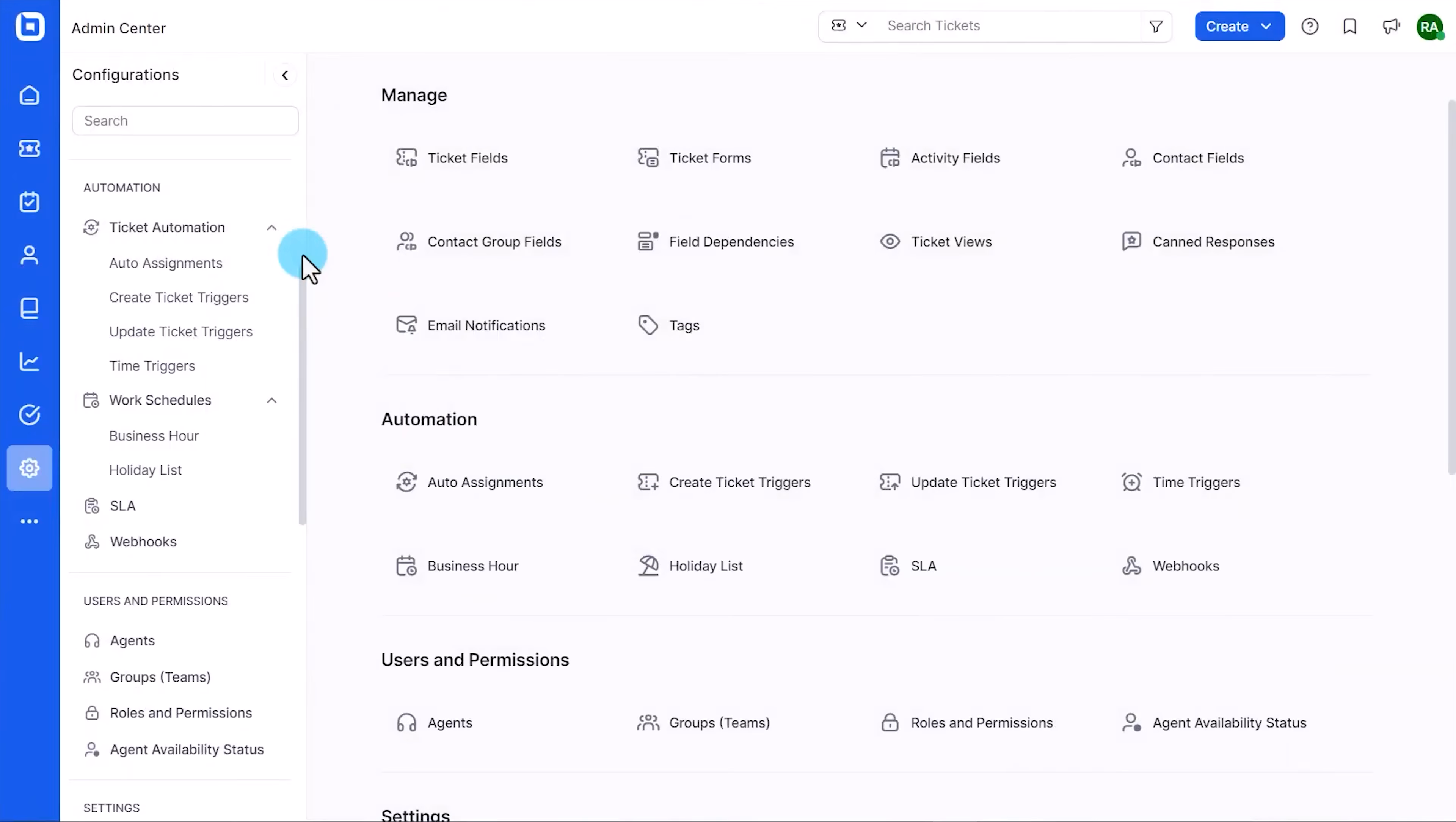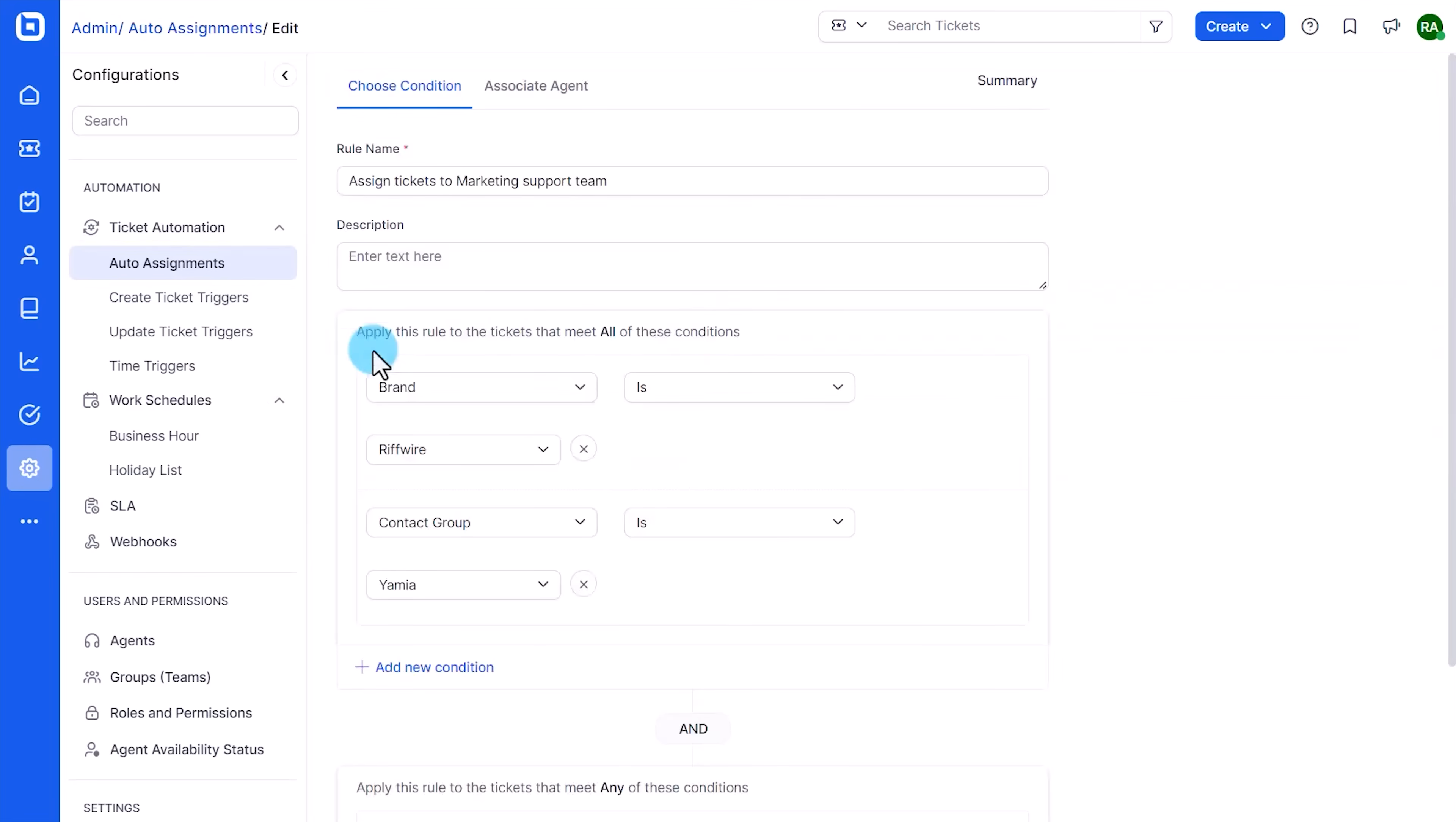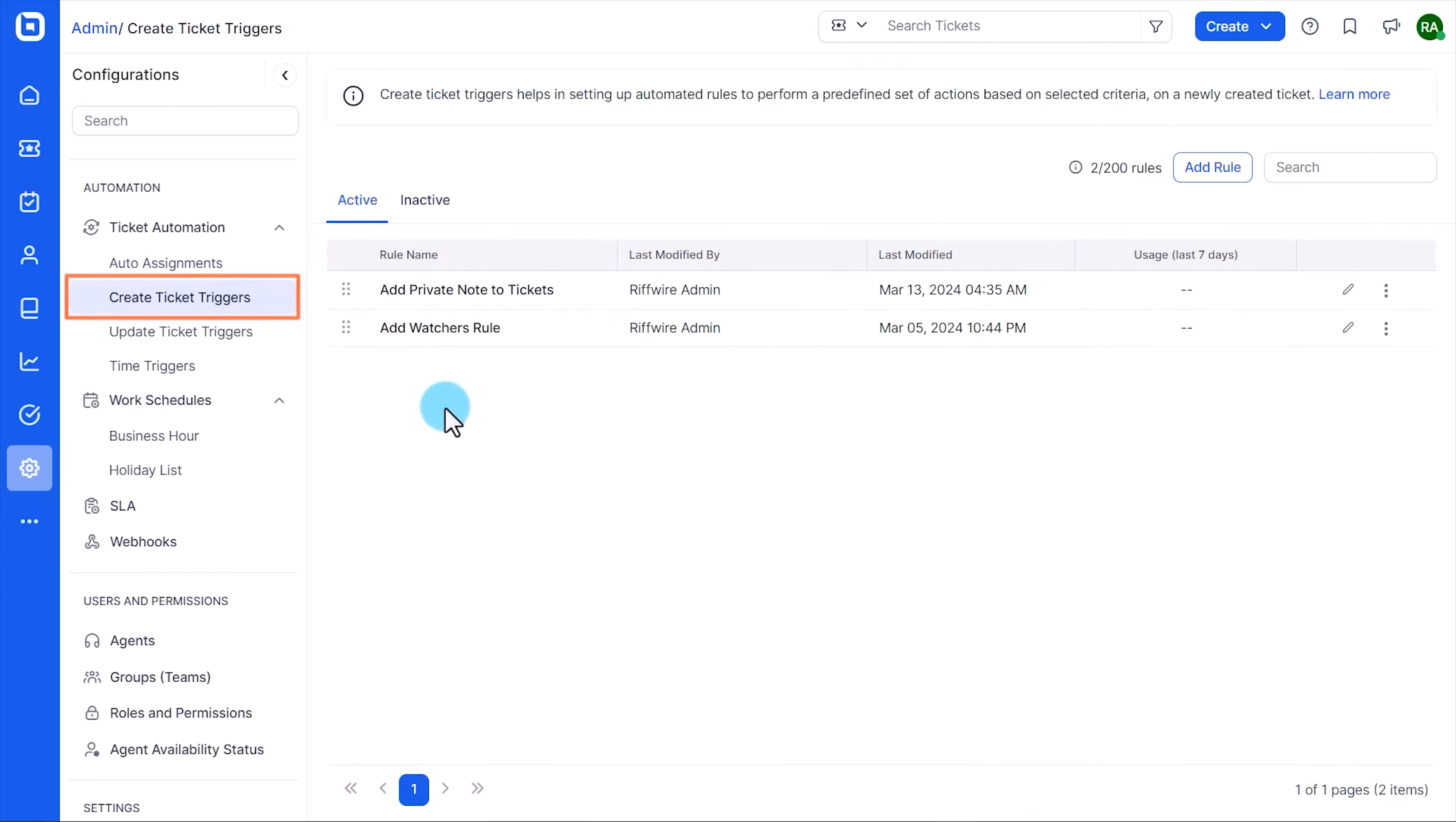Let's talk about workflows because this is where BoldDesk saves time at scale. BoldDesk gives you a powerful automation engine to eliminate repetitive tasks and improve response times. That is important. You can automate almost anything from ticket assignment to status updates using triggers, rules, and workflows that run at each stage of the support cycle. So for example, you can auto-assign tickets based on brand, priority, even time of day using round robin logic to evenly distribute workload across agents.